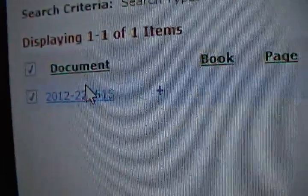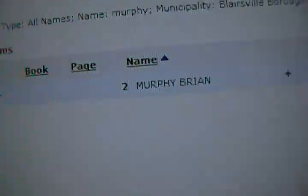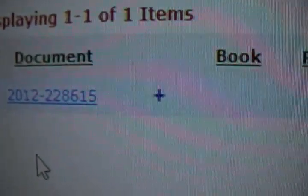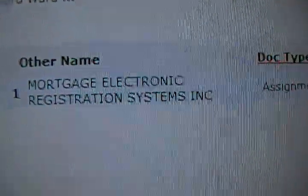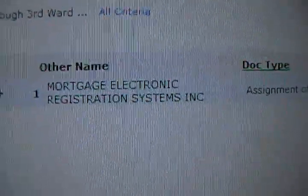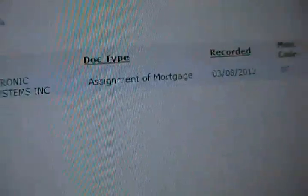Search, and that will come up — my 2012 MERS registration to Bank of New York Mellon, which they are trying to say is irrelevant. As you can see, it is an assignment.